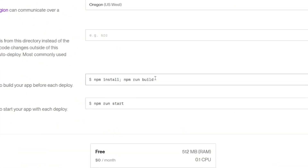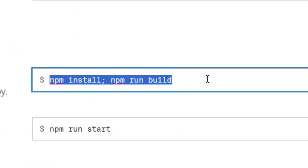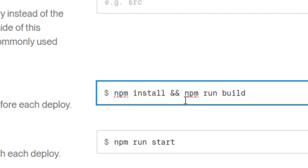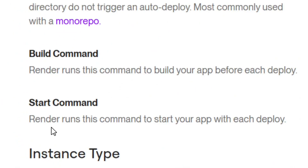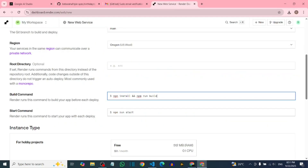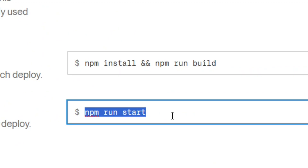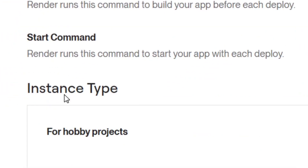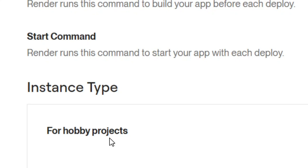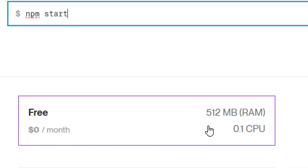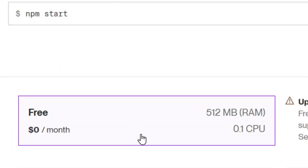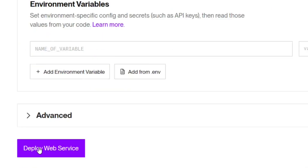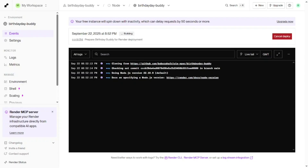For the build command, clear what's already there and type: 'npm install && npm run build'. For the start command, clear it and type: 'npm start'. Scroll down and select the free Hobby plan — it's totally free and sufficient to host your app. Then scroll down and click 'Deploy Web Service.'